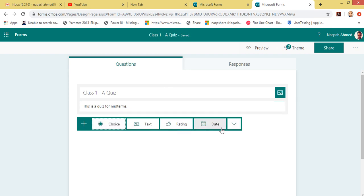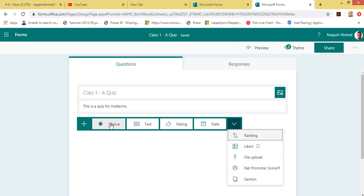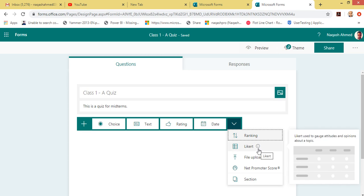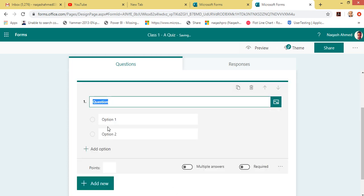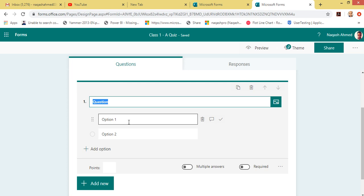We have four options and if we click the dropdown we have some other options. We have the Choice option for multiple choice questions. If there is any question related to writing an essay or a paragraph, you can click Text. For rating questions choose Rating, for dates choose Date, and there is also Ranking, File Upload, Section, and Net Promoter Score. These are all the types of questions you can use in a quiz.